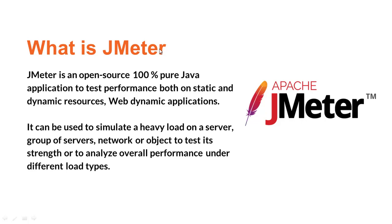Using JMeter, we'll be using a lot of threads and virtual users on a particular application server or network, depends on what kind of application you have. Finally, we'll monitor the performance under different load types. It's very easy and a very popular tool to do performance testing.